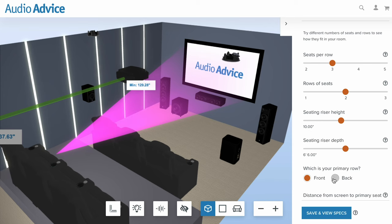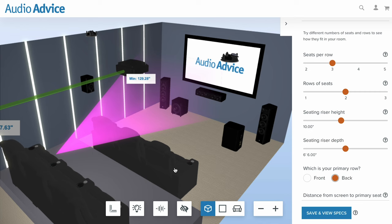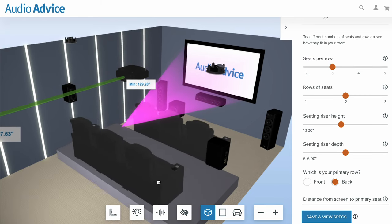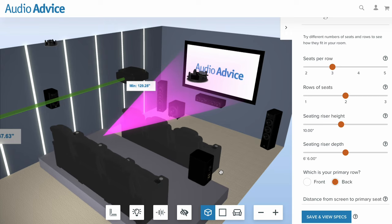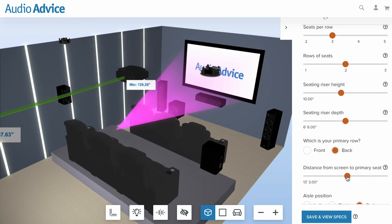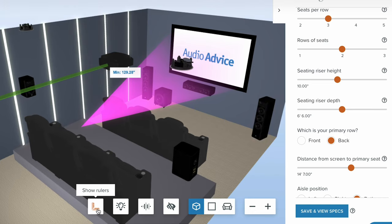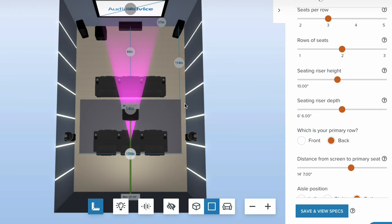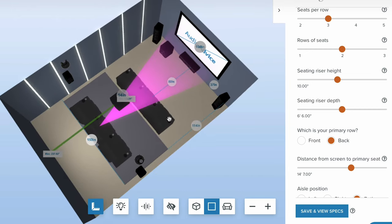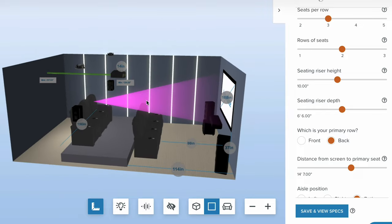Now you can choose which row you want as your primary — let's choose the back row. You'll see you can grab the seats and actually move them with your mouse, or use the slider. One comment we had historically was people saying, 'I'm working on this with a builder or electrician and I'm trying to figure out how far am I into that room.' What you can do is click on this ruler button, and when you do that it will show you all the dimensions of everything in the room — how far it is to the front row, to the front riser, all the sides and everything in it.